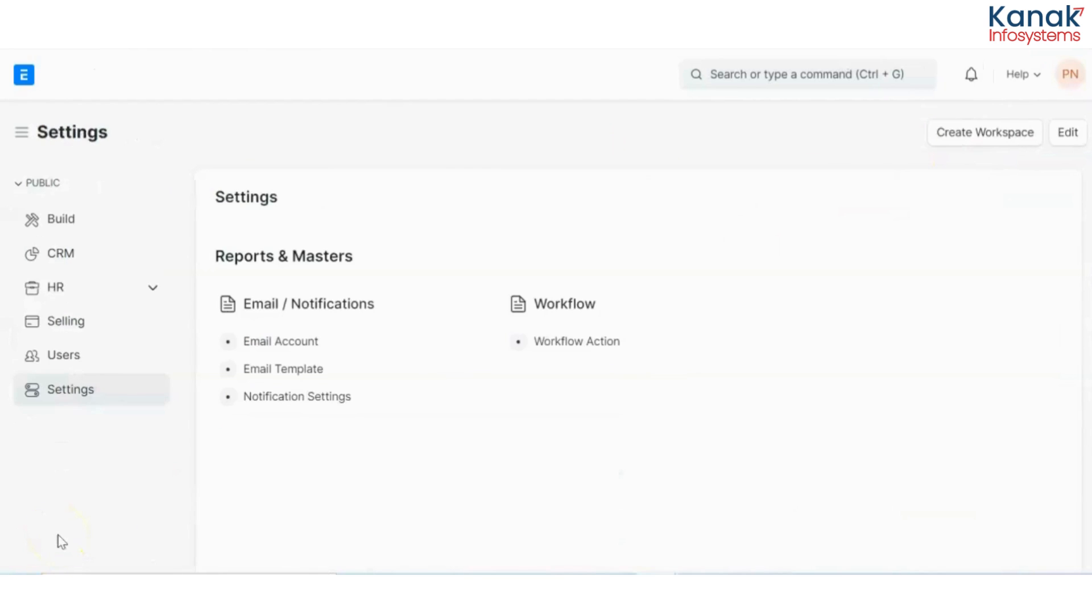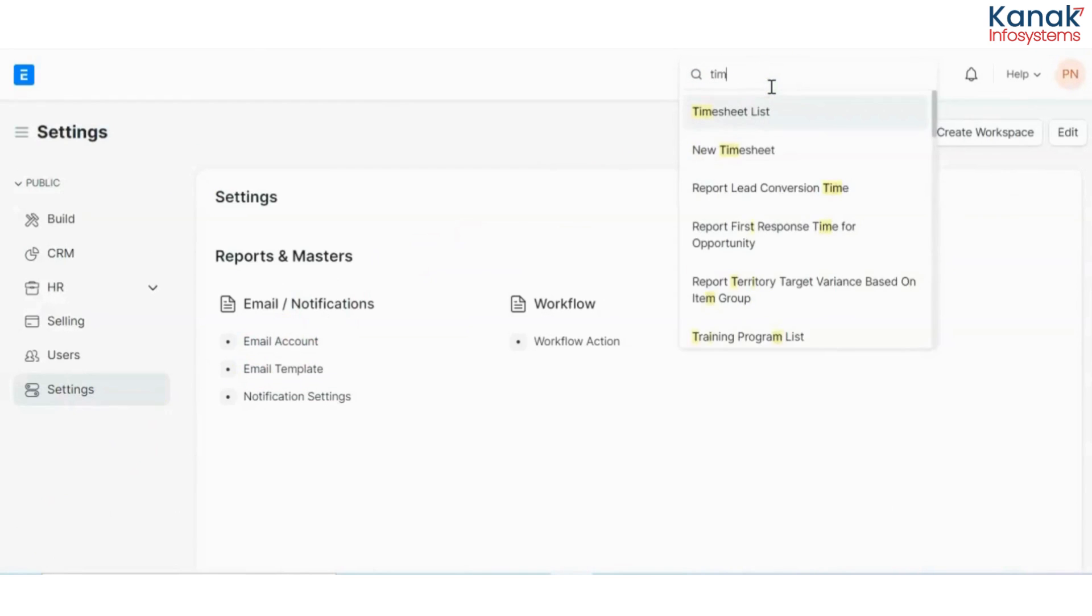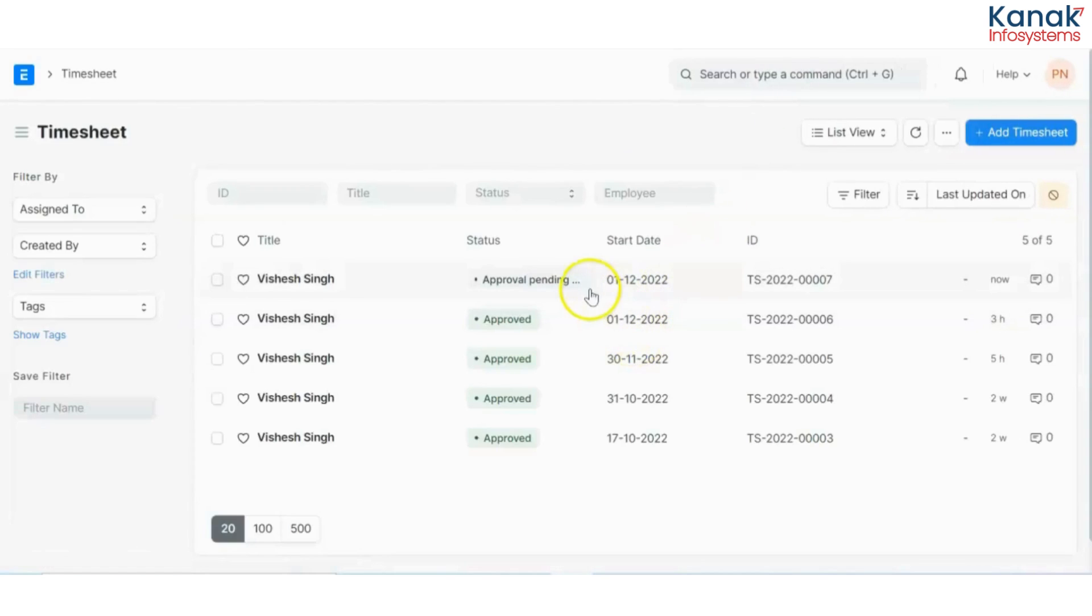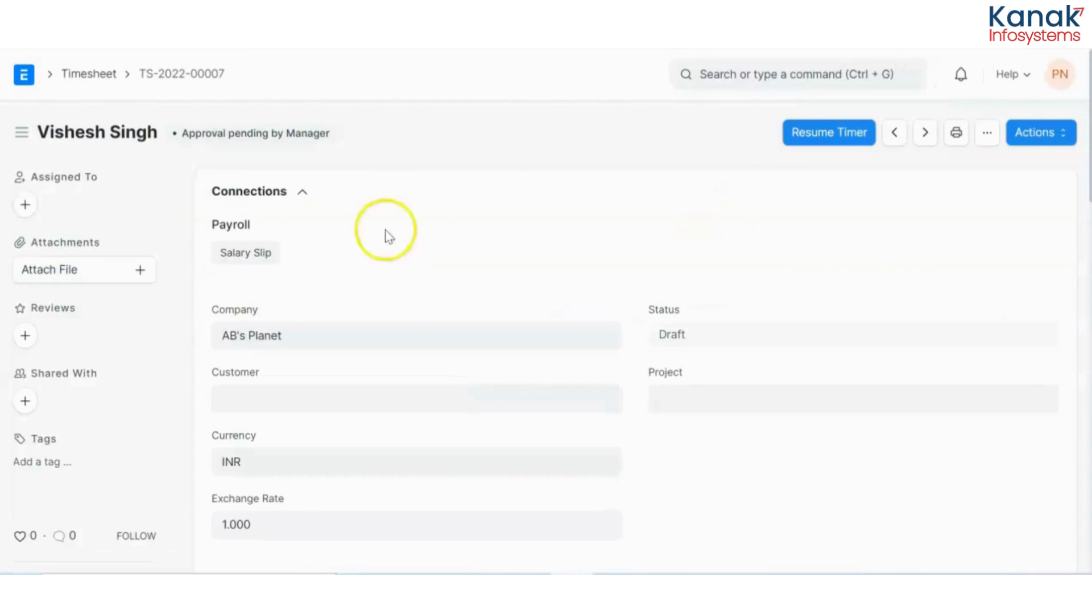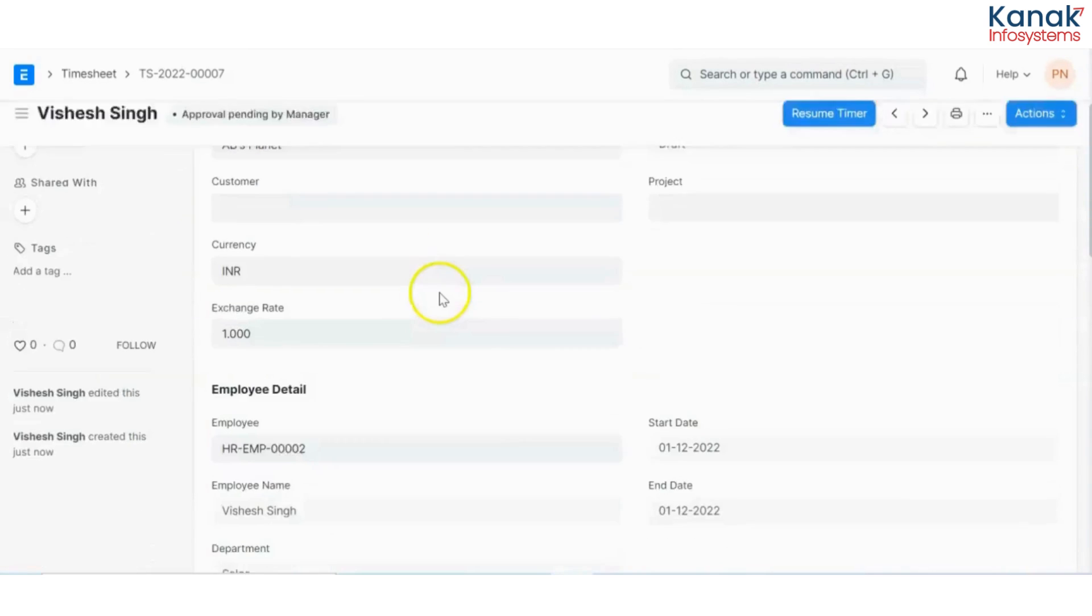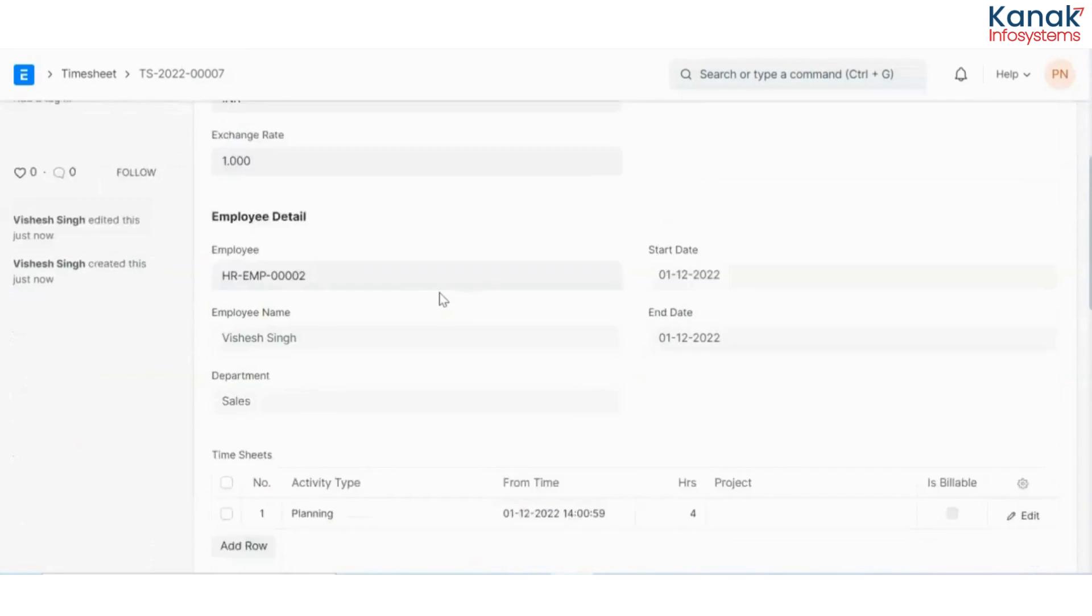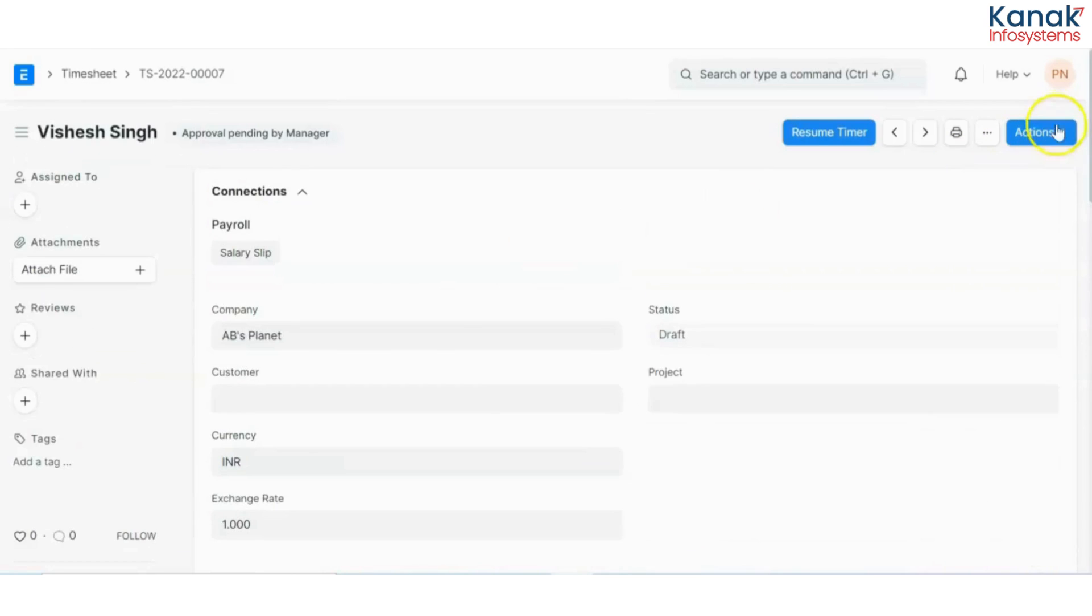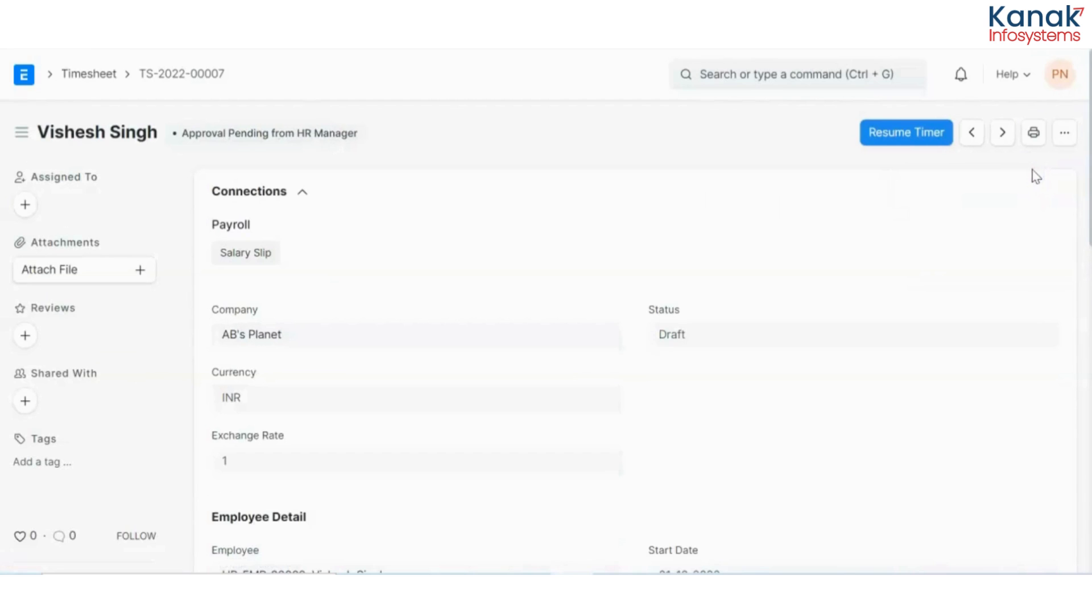Now I have logged in from the department manager's ID and now I will go to the request that I have received. Here is one which is approval pending from manager. So I will check on the details, and if they are correct I will go to actions and I will approve it. If I wish to, and if they are not I will reject it. But the state would be changed to approval pending from HR once I approve it.